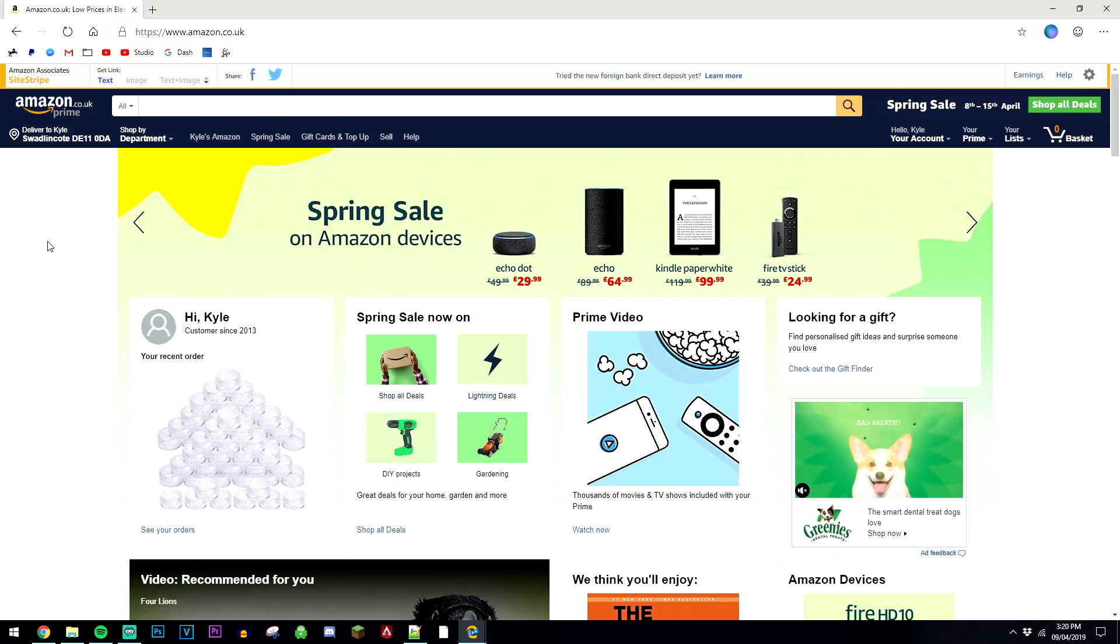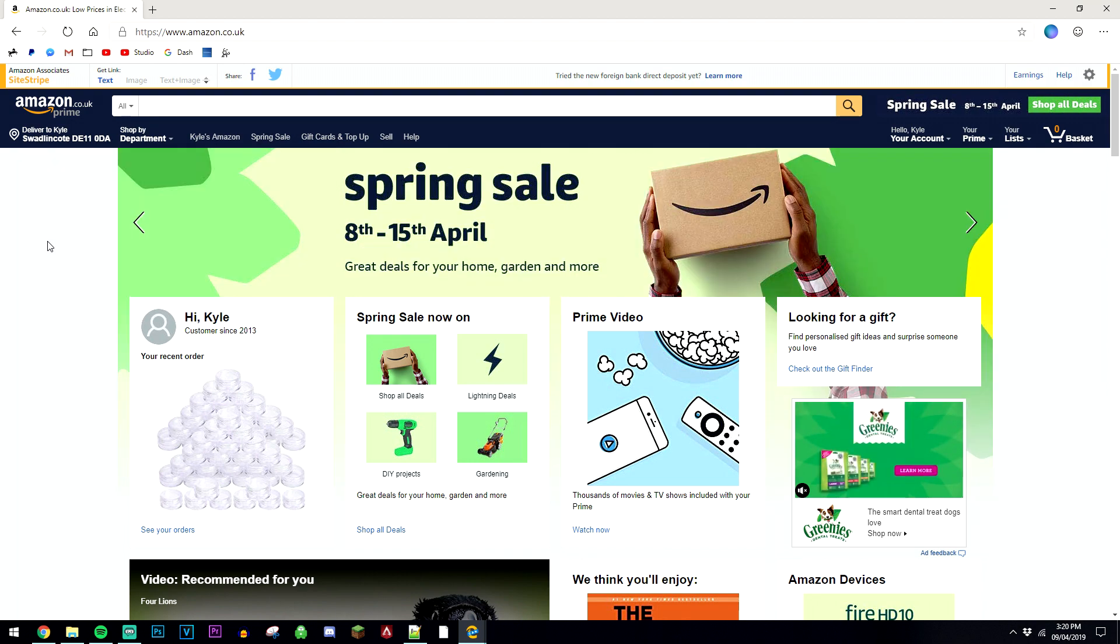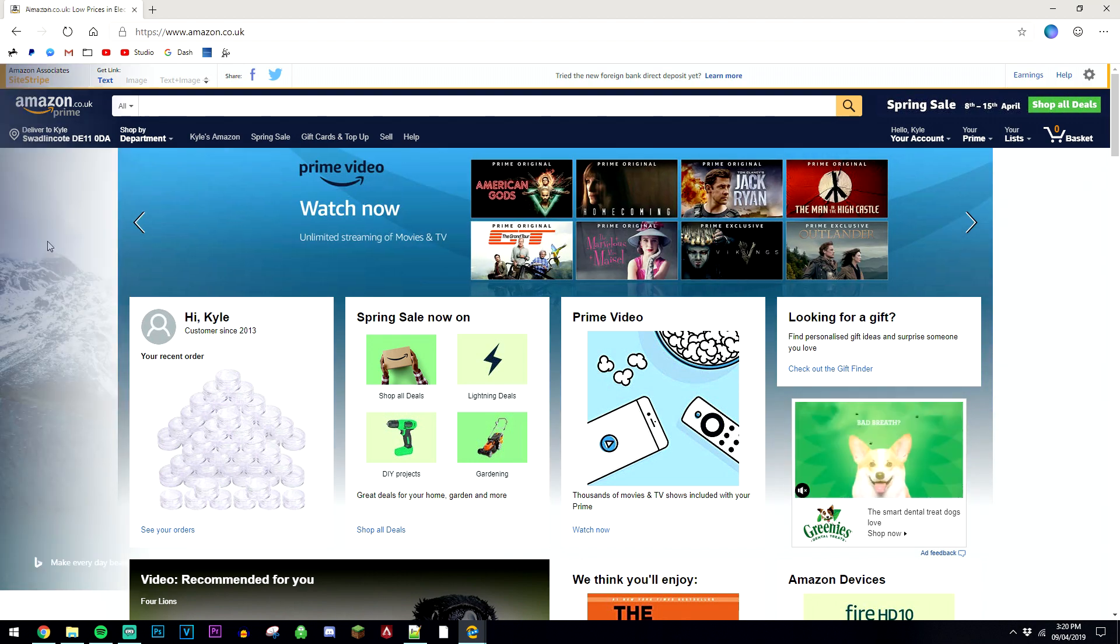This is obviously going to depend on the hardware on your computer, but for my computer, this is quicker than Google Chrome.